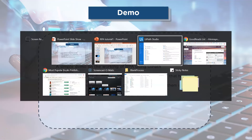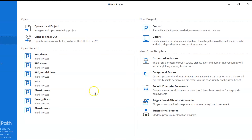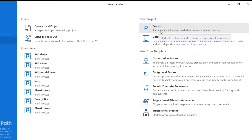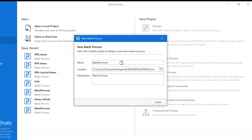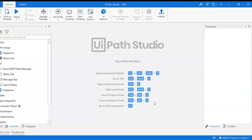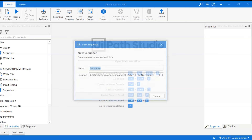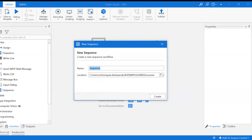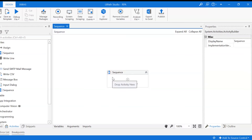Let's open UiPath Studio and click on 'New Process' in the top right corner. We provide a name — say 'rpa' — and click Create. This creates a workspace. This is what the typical UiPath Studio interface looks like. We need to create a sequence of activities, so click 'New Sequence' in the top left corner and provide a name. A sequence is a set of activities executed in the same order.